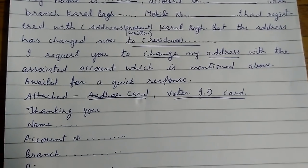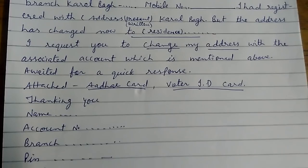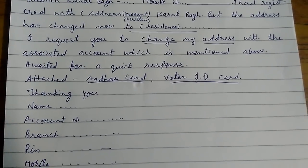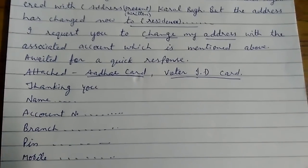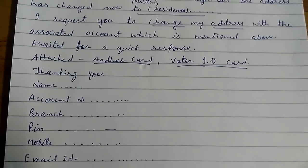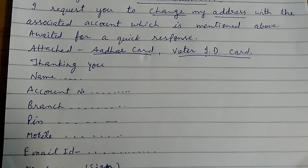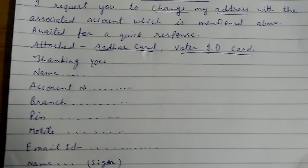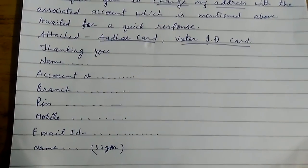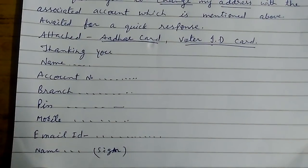Attached: Aadhaar card, voter ID card. Thanking you. Name so-and-so, account number, branch, pin, mobile, email ID, name, and then signatures.